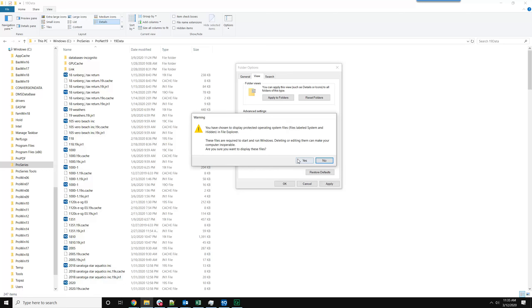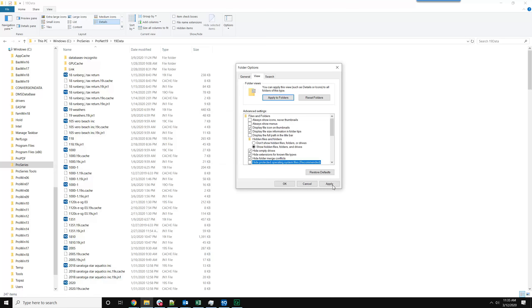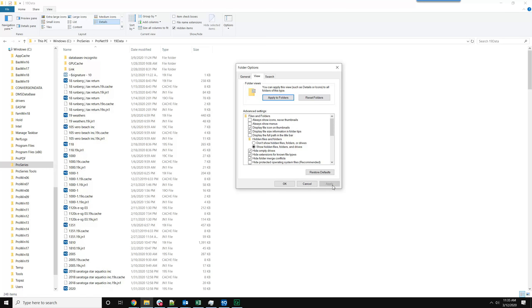Hide Protected Operating System Files. You'll get this message that you've chosen to display Protected Operating System Files. Select Yes and Apply. There is our lock file.